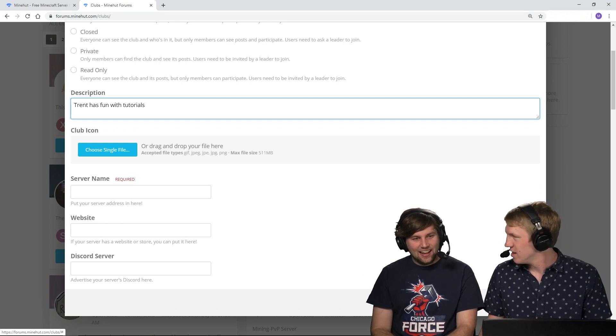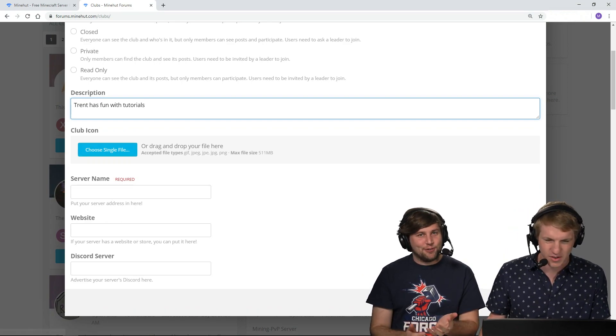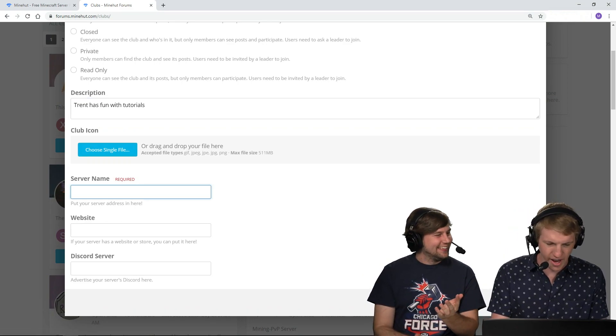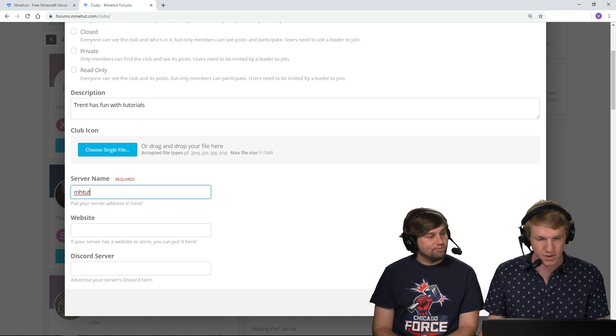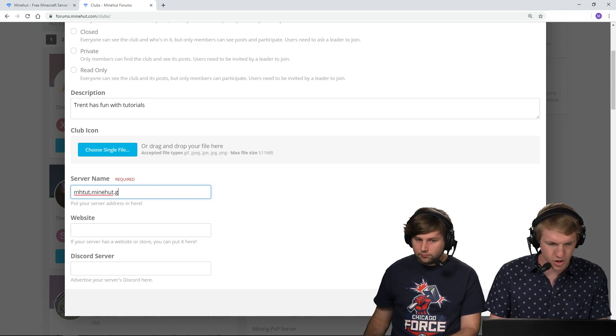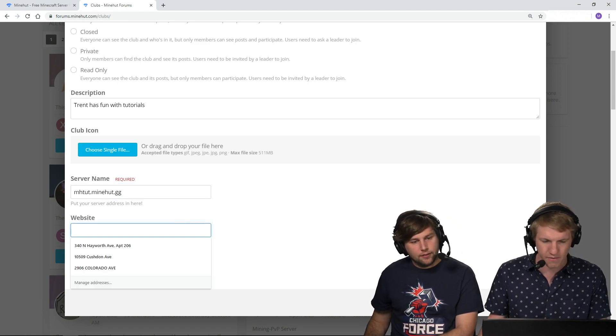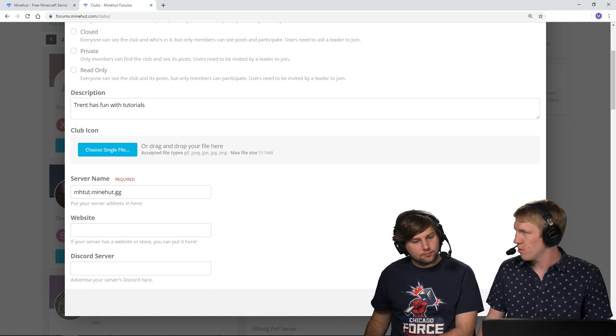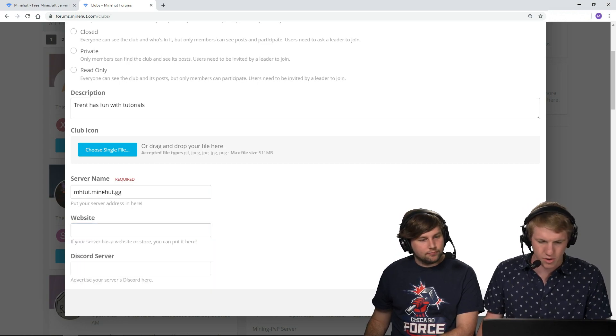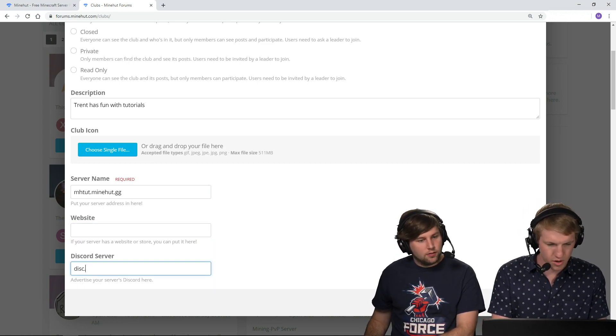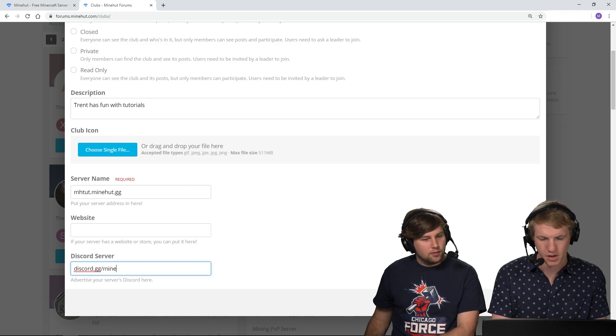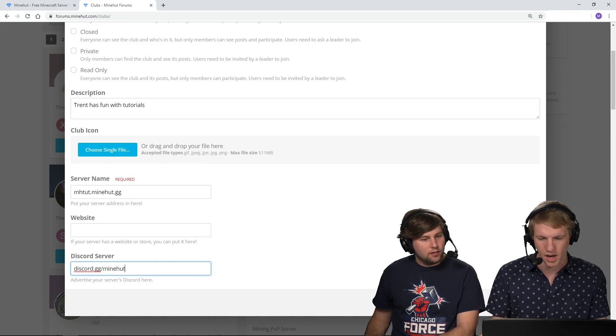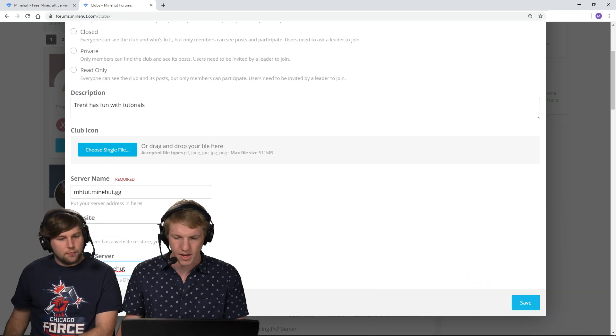Do we have an icon? Unfortunately no, but if we did. Yeah, mhtut is the actual server. So mhtut.minehut.gg. Our website for it, we don't have a website, I don't think. Darn it, so discord.gg slash minehut. Yeah, we actually do have that right now.